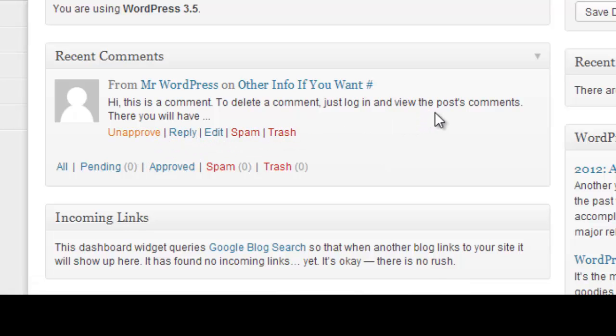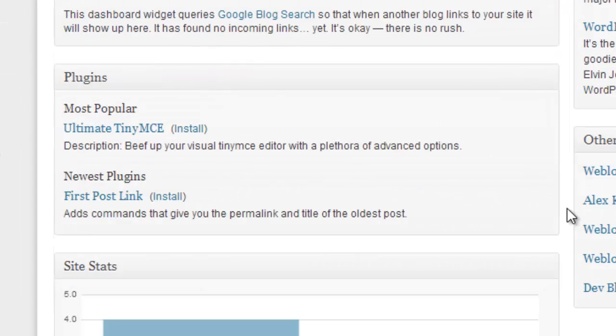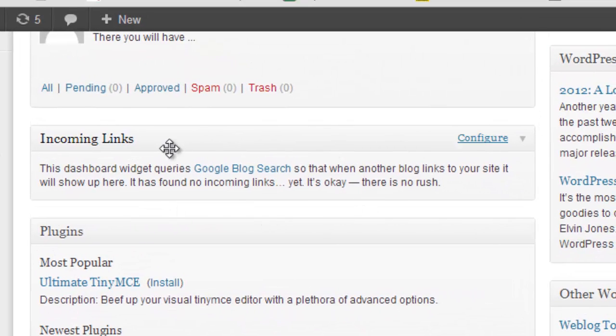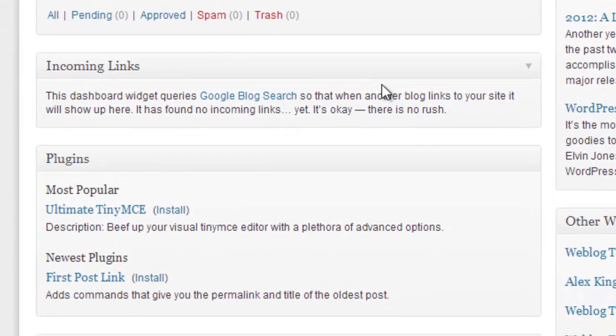Scrolling a little bit down, incoming links can show up here. Just so you know I've never had much success seeing all the incoming links here. But you may find some links coming in that way that you didn't see otherwise.